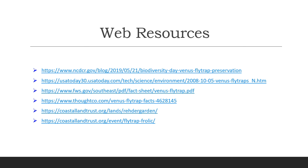Here are some resources you can use to learn more about where this information came from, including a link to more information about the Frolic.